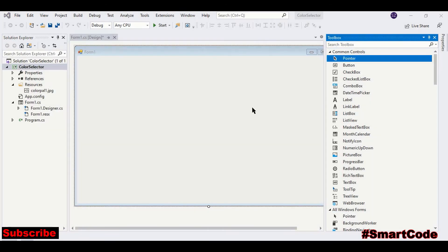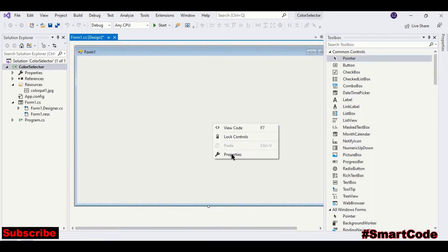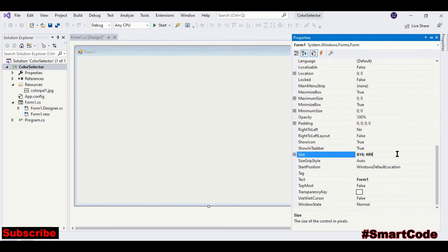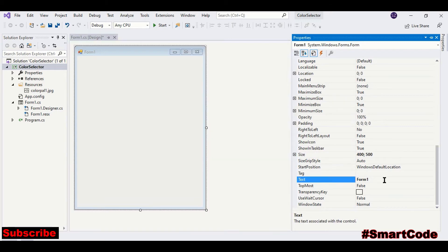We will prepare the interface first. Begin with the form. Adjust form size to 400 into 500. Form title should be Color Selector.